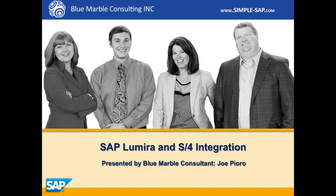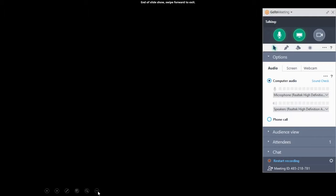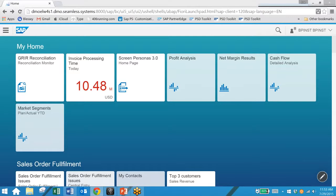Hi, I'm Joe Piora with Blue Marble Consulting and today I'd like to show you SAP Lumira integrated with S4. SAP Lumira is a powerful data analysis tool that allows you to take a look at data from a variety of sources.